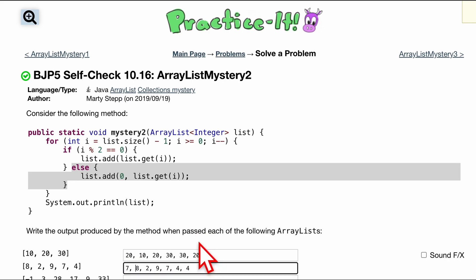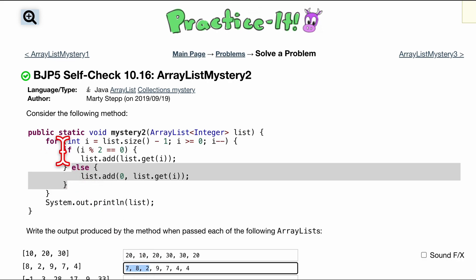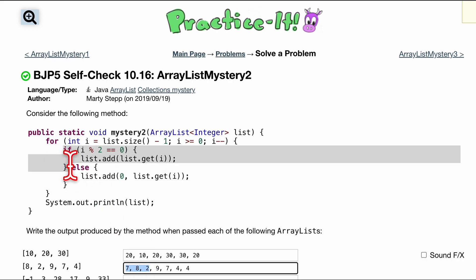Now we're looking at the second index. So we have 0 with index, first index, second index. So now we're looking at 2. Inside of this 2, we know, since we're looking at the second index, we're going to be in this if statement. So we're going to add to the back a 2.